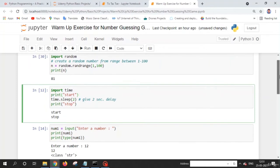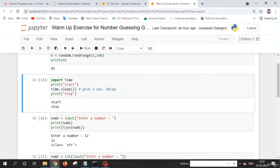Now let's look at the time module. We use it because we want a two-second delay in our code. For this, we use the sleep() function. You pass the number of seconds as an argument — for example, time.sleep(2) gives a two-second delay between printing 'start' and 'stop'. To use it, just write 'import time' and then call time.sleep() with the desired number of seconds.